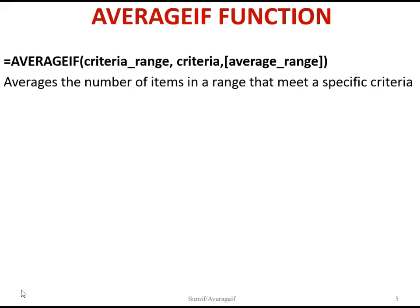The AVERAGEIF function averages the number of items in a range that meet a specific criteria. The syntax is the same as the SUMIF function.